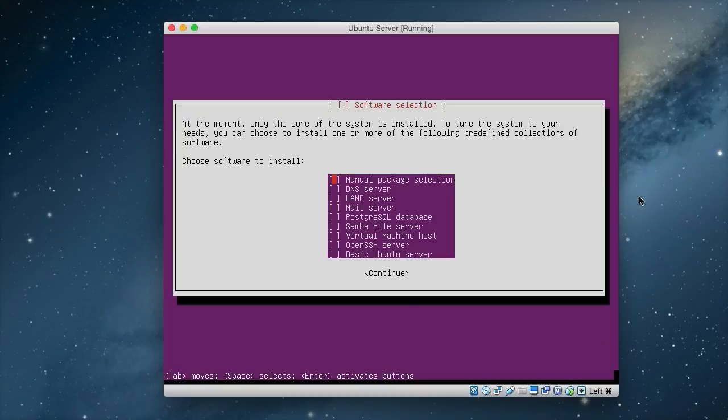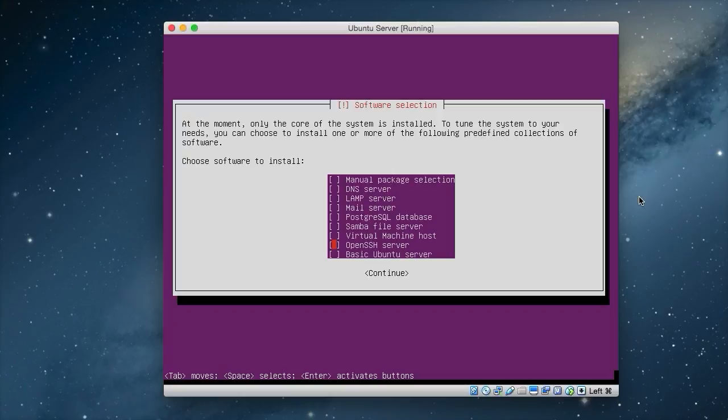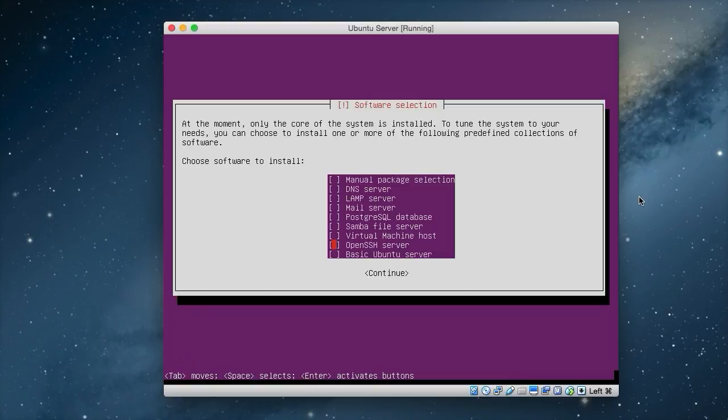Now we have the software selection. As in the next tutorial, we will install all the packages ourselves. We're going to install OpenSSH server, which is a secure shell server. And we'll use the secure shell to log in to the server itself, so we don't have to keep using the console. So just use the down arrow to get to there and press the space bar to select it. And that's all we really want on this selection. So we just press enter.